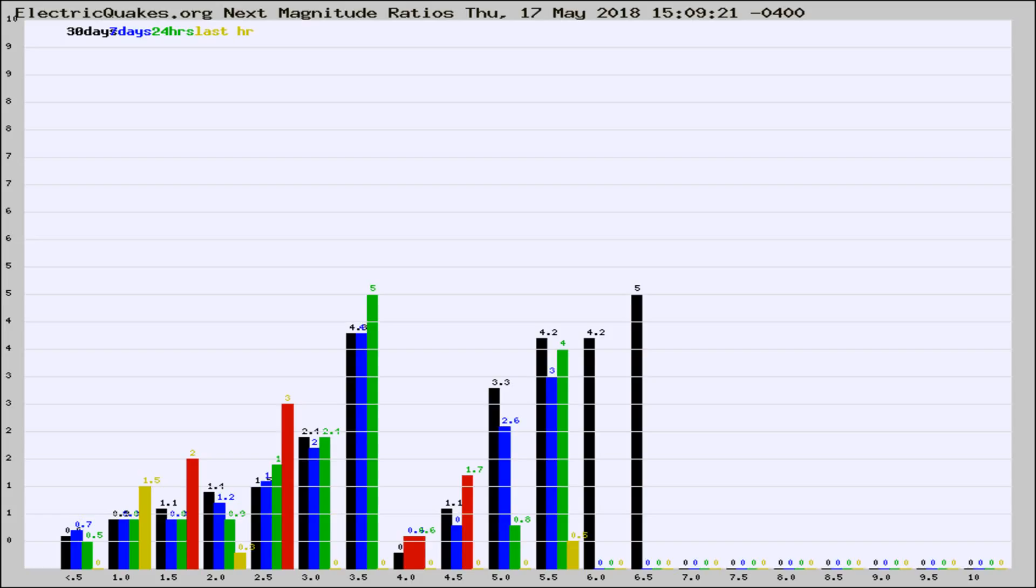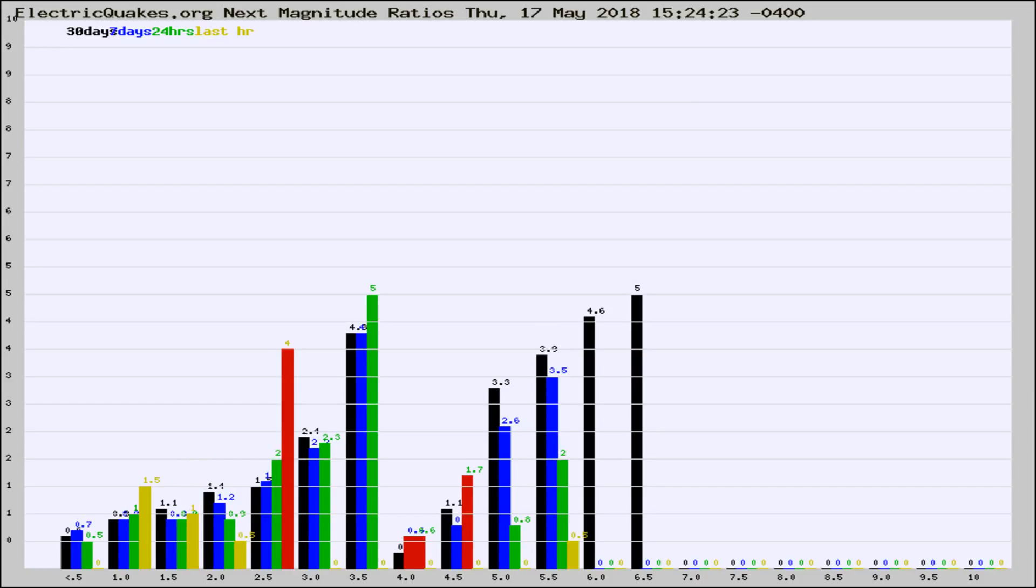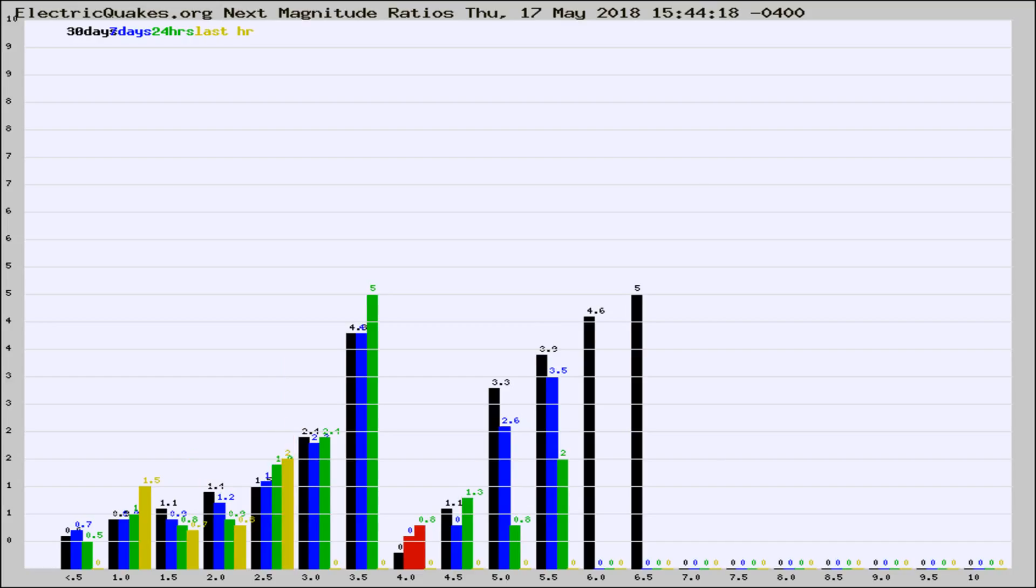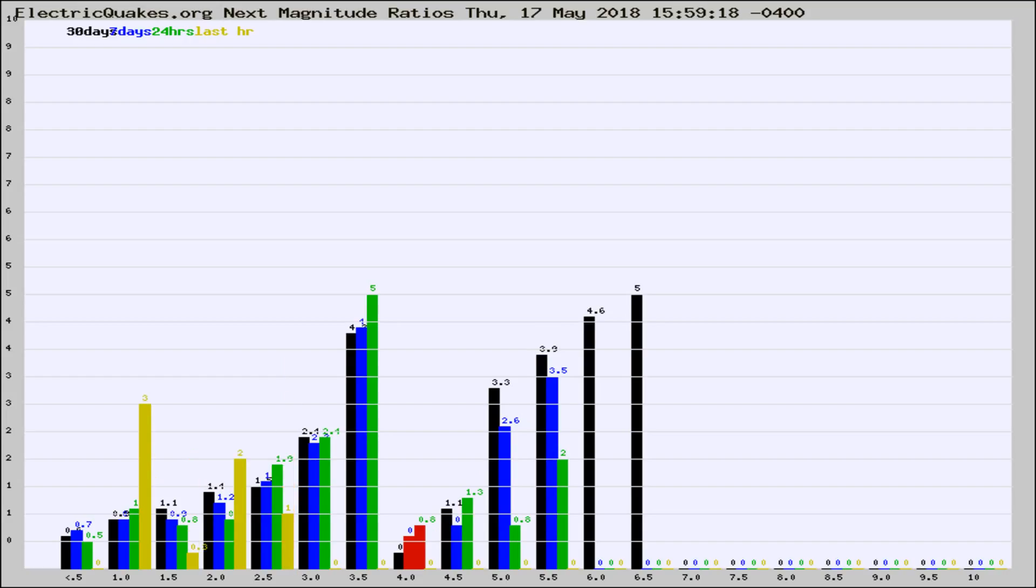Now you're seeing the next magnitude ratios, which is a graph of the ratio of, say, magnitude 2 to the number of magnitude 3s, which should stay consistent for any given area. If it changes between the last 30 days, 7 days, 24 hours, and last hour, it may indicate something unusual happening in that area.